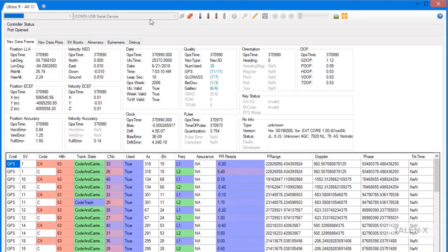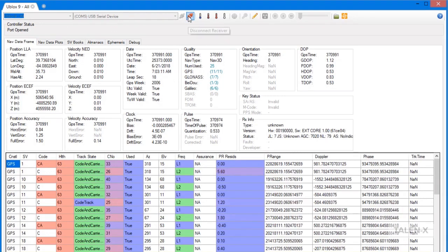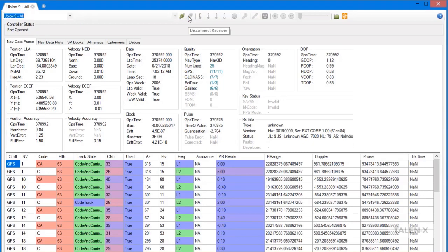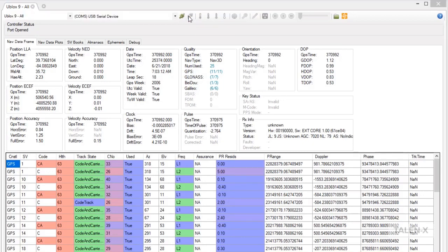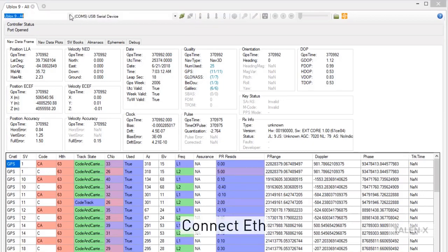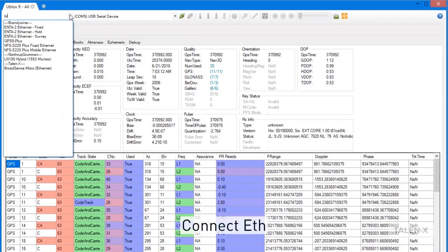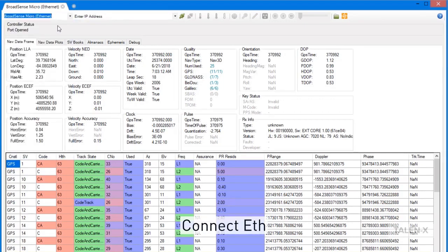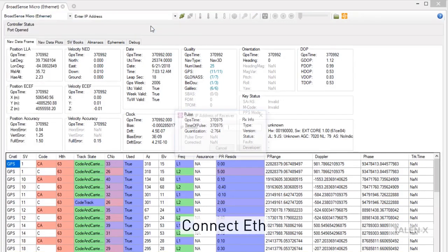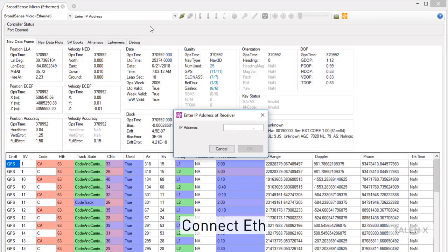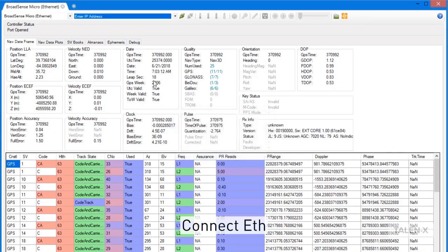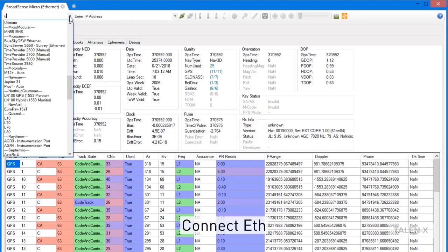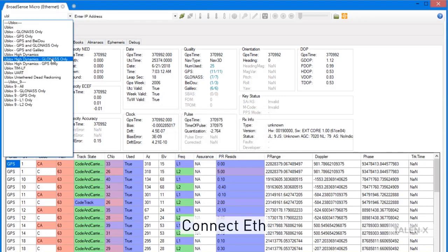To disconnect your receiver, click on the red Disconnect Receiver button. If you are connecting to your receiver using Ethernet, you will see an option in the drop-down box to enter IP address. This will generate a pop-up window that lets you enter the IP address of your receiver. For this example, we're going to stick to a uBlox receiver connected through a COM port.